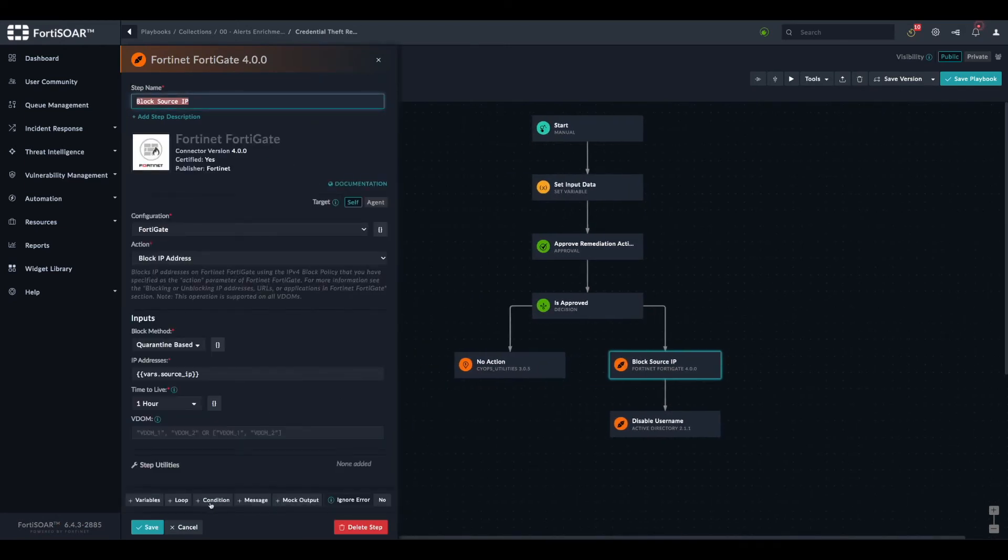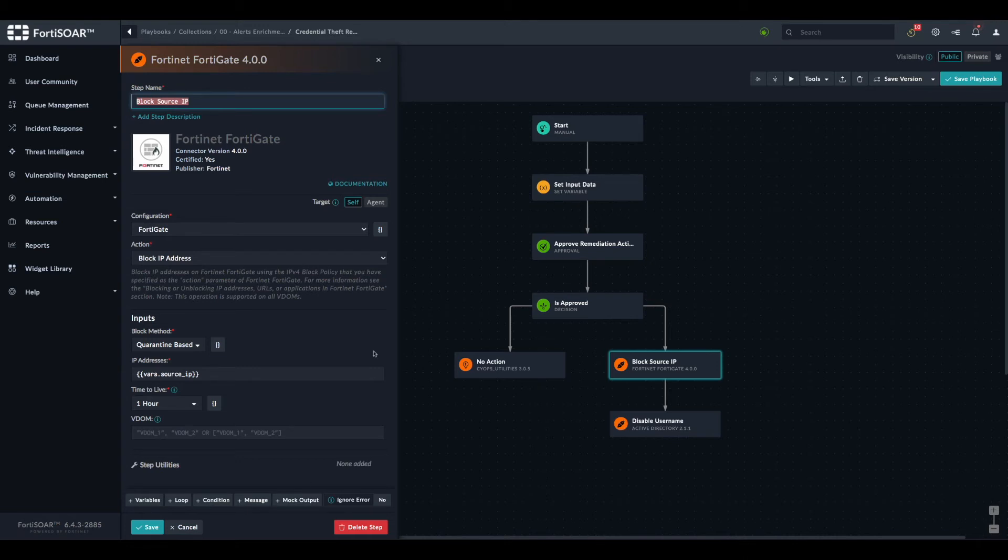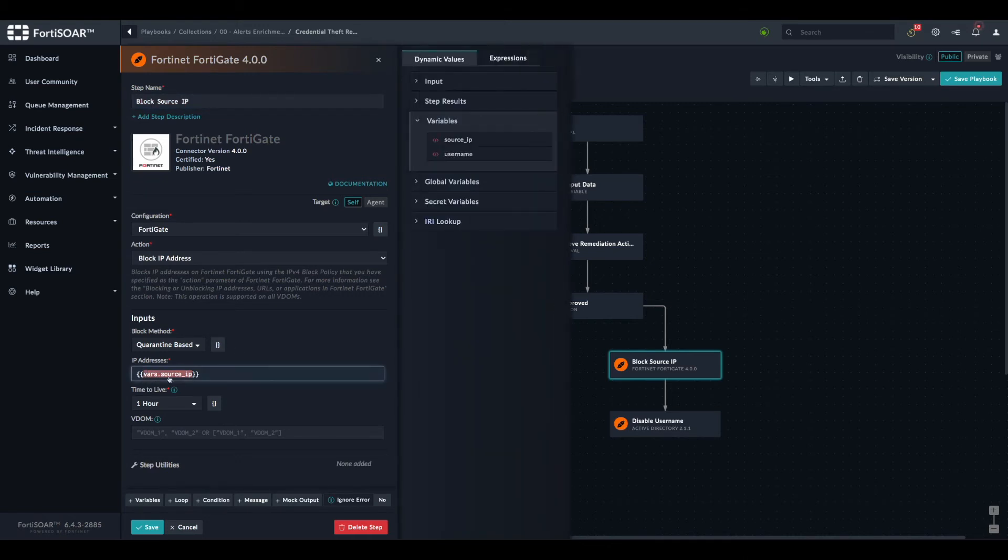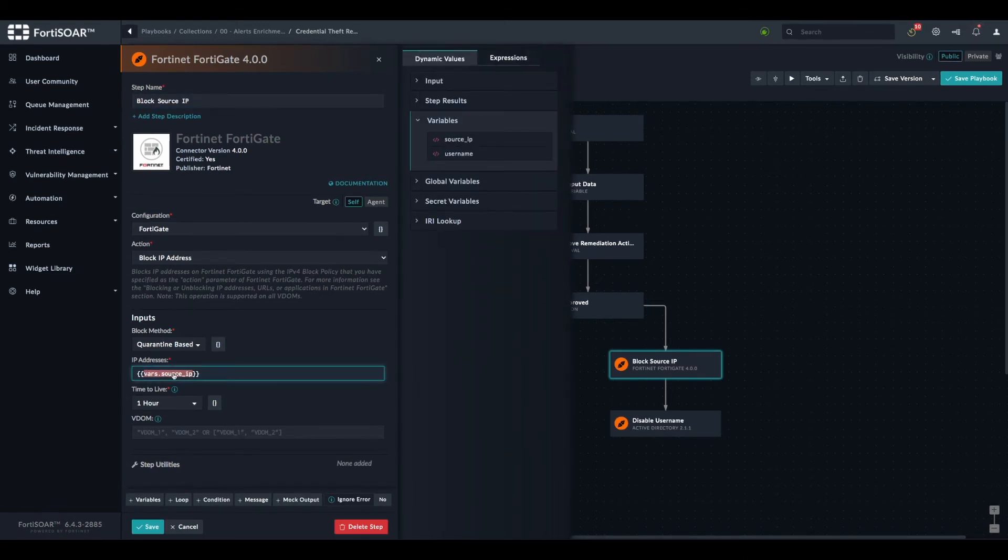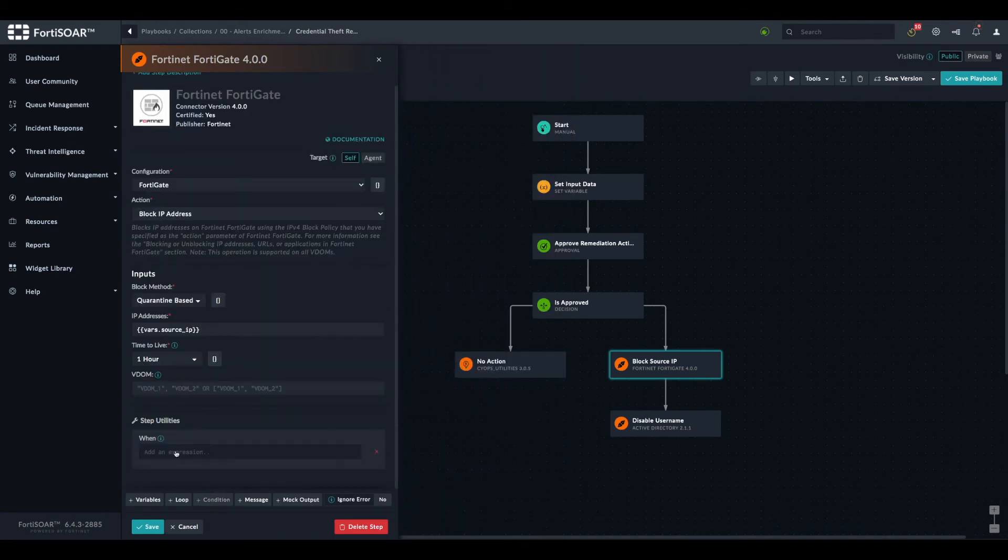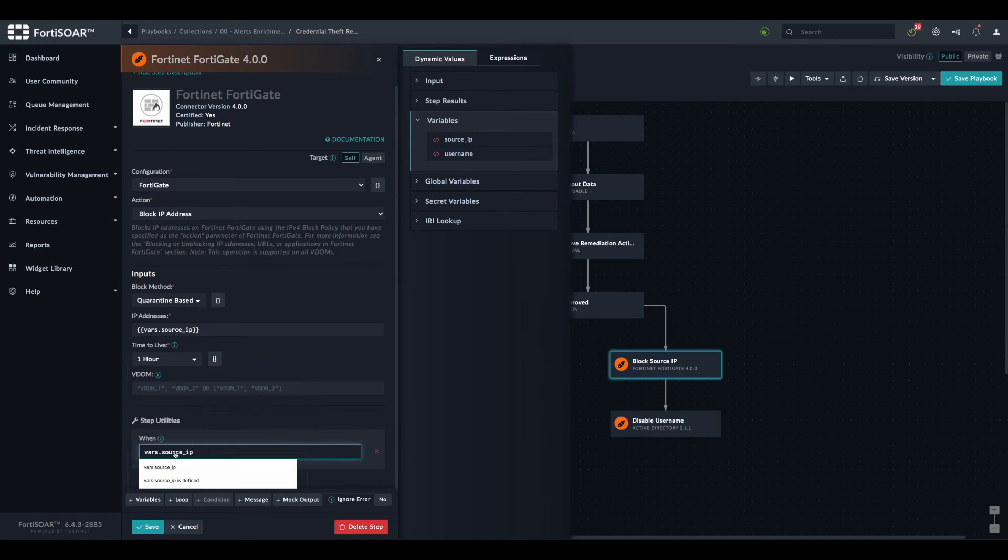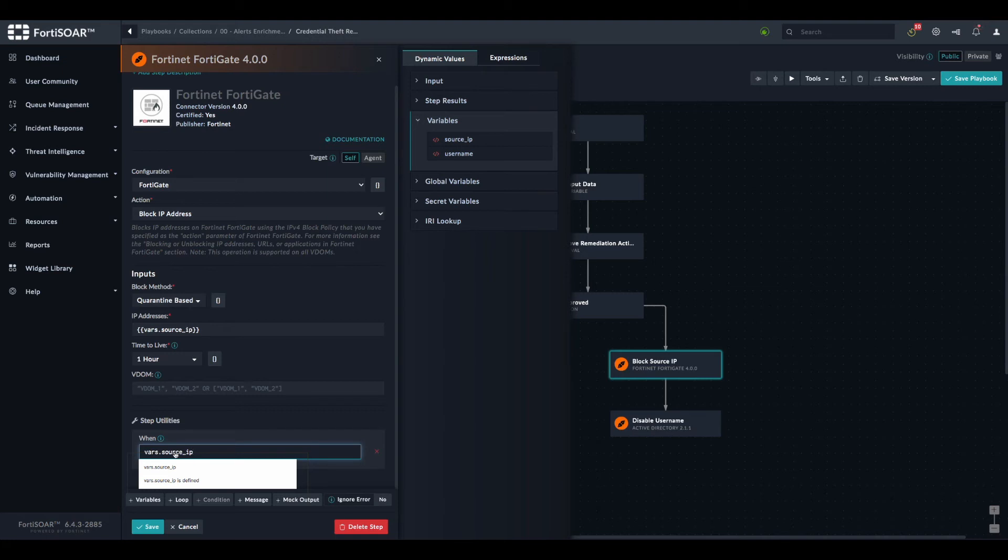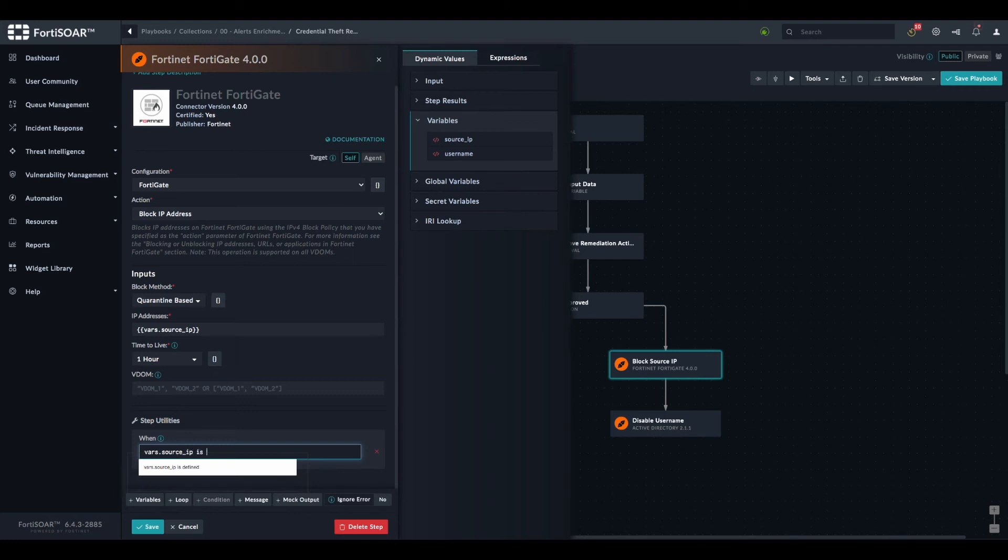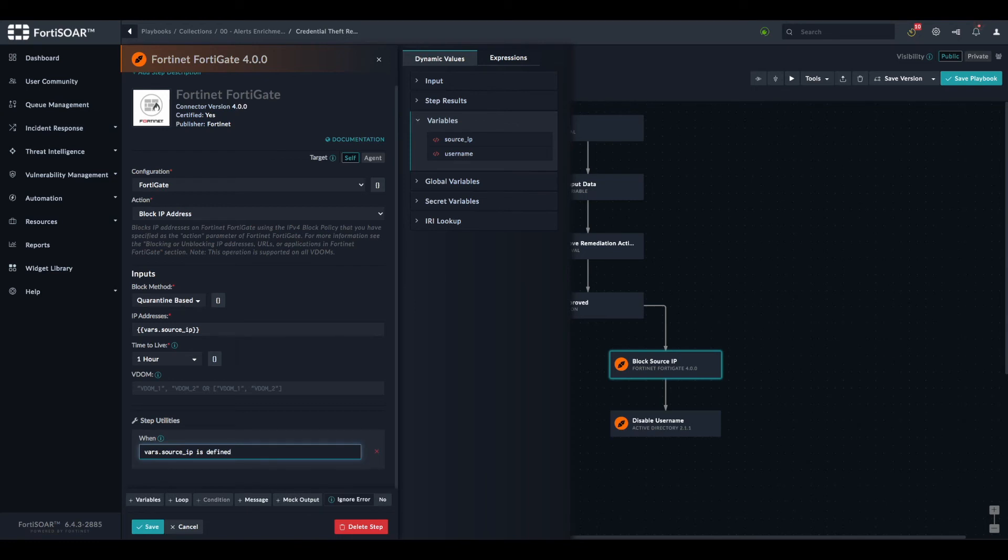Each step has this condition option that we can leverage. This is just to say: as long as the condition is true, you'll execute this step. Otherwise, you just skip it. This is exactly what we will do. We'll take this variable and use it as a condition. The FortiSOAR workflow engine uses Jinja as a templating language. Whenever we need to manipulate data or process data, we use this templating language. In Jinja, the expression to verify whether a variable is defined or not is simply 'is defined'. So if the source IP is populated, there's data in the variable, this will be true. Otherwise, it will be false.